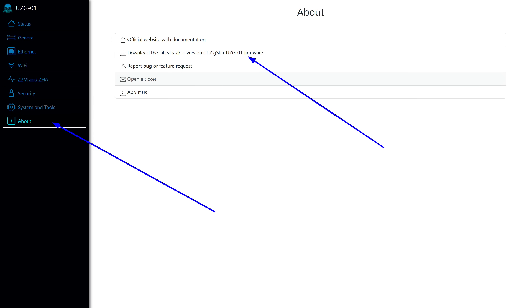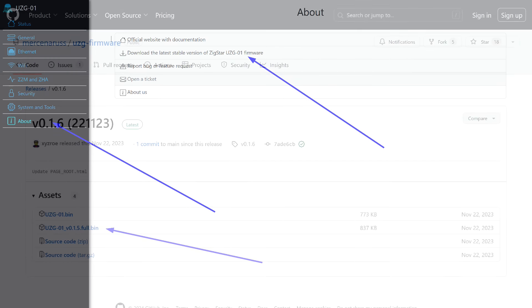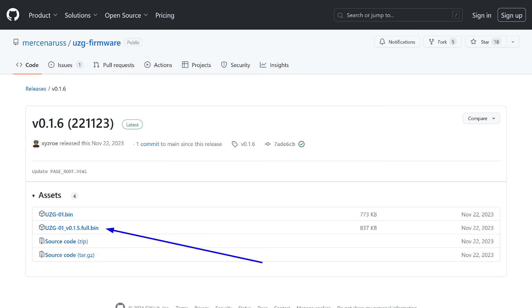Those who have seen the ESMLite interface will notice the similarity. As the firmware of the coordinator is currently under active development, I immediately went to the About section, where there is a link to the page with new firmware. The current version at the time of testing, I downloaded the one with the word FULL in the name.